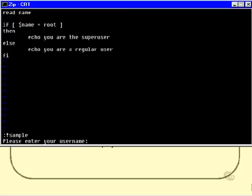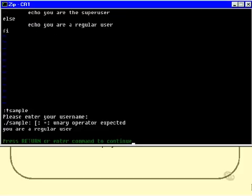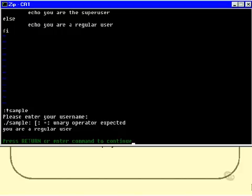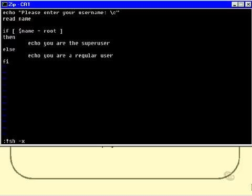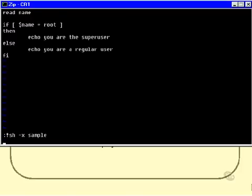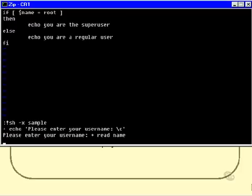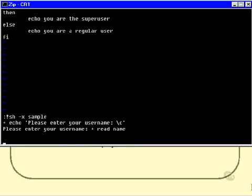And please enter your username. Now, I don't enter a username, I just press Enter, and I get sample bracket colon equals bracket unary operator expected, and what does that mean? Who knows? Maybe if I'm not new to shell programming, I'd go, well, that's a weird kind of error. So, instead, I would do this. I would do sh -x, please enter your username, and again I press Enter.